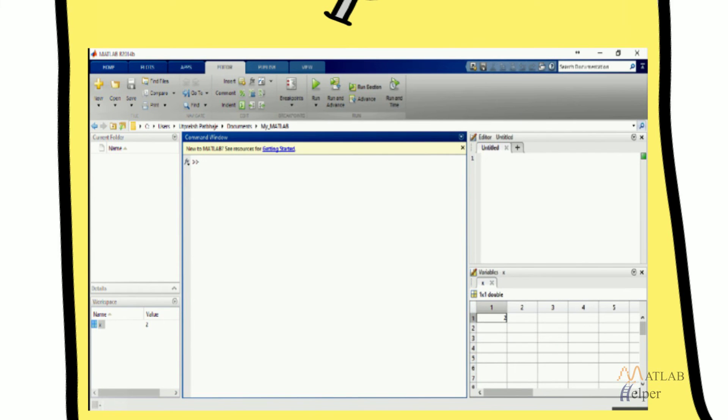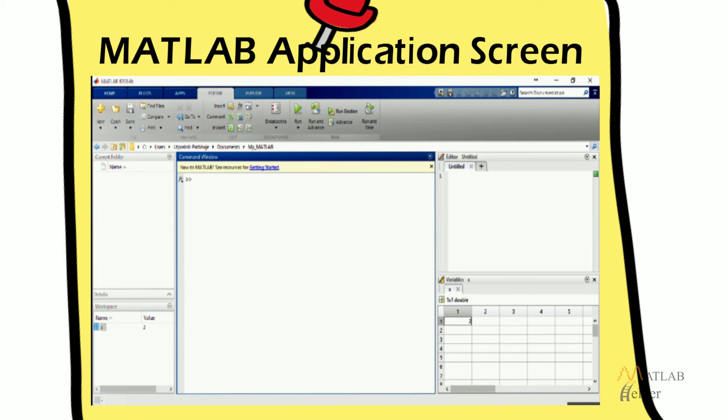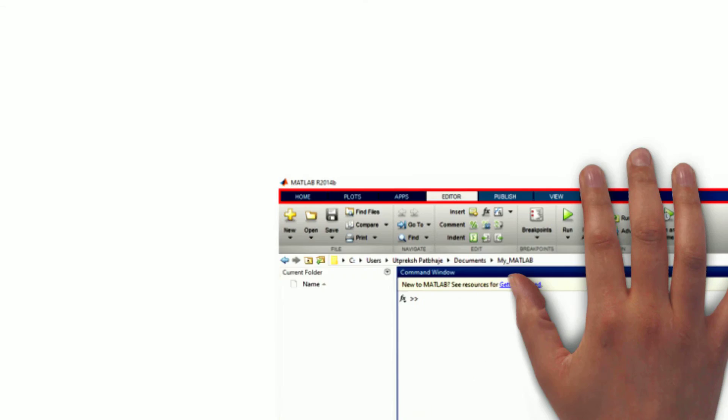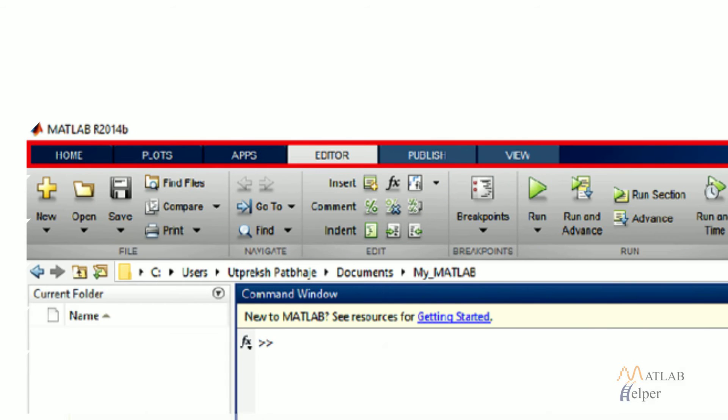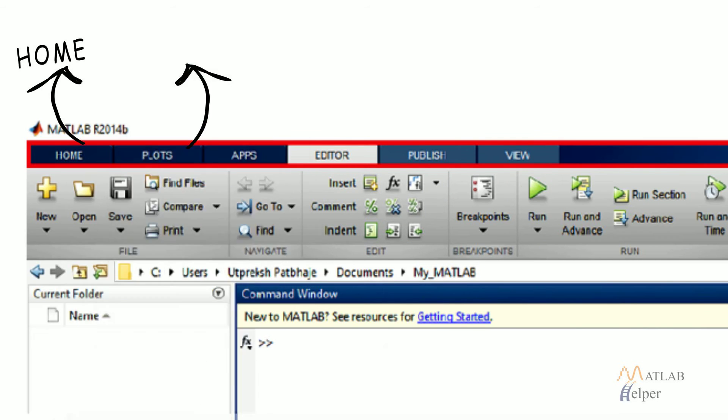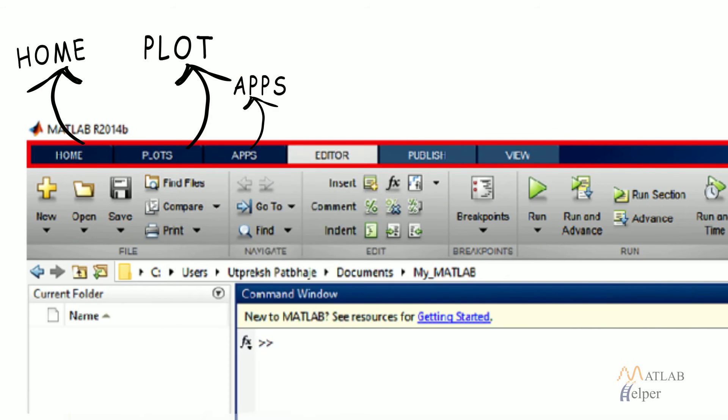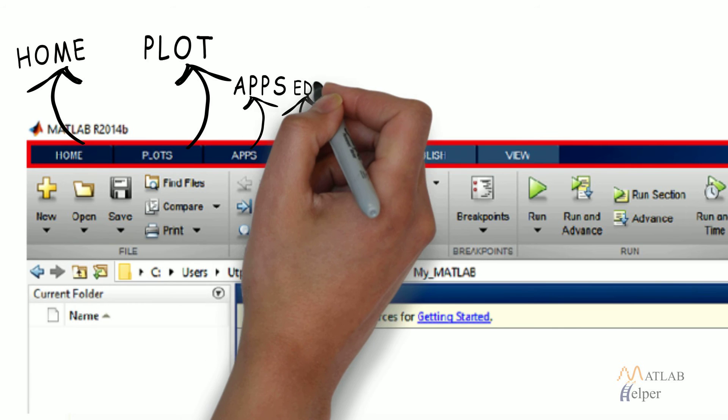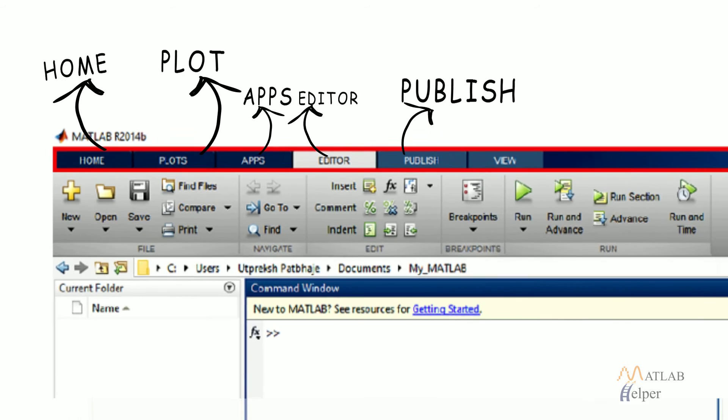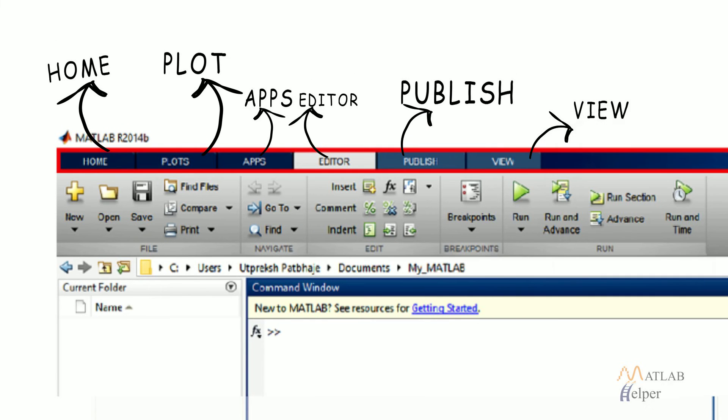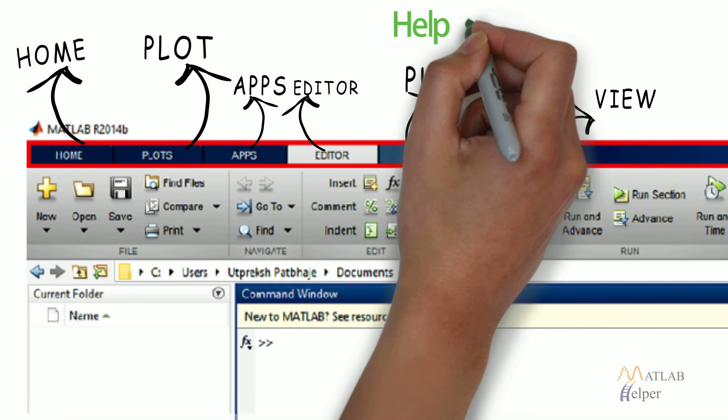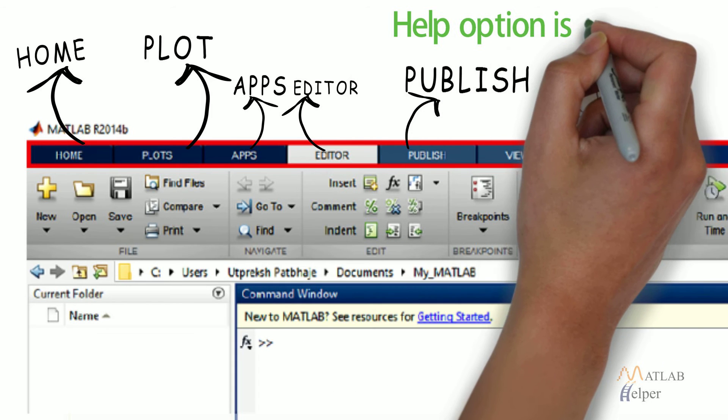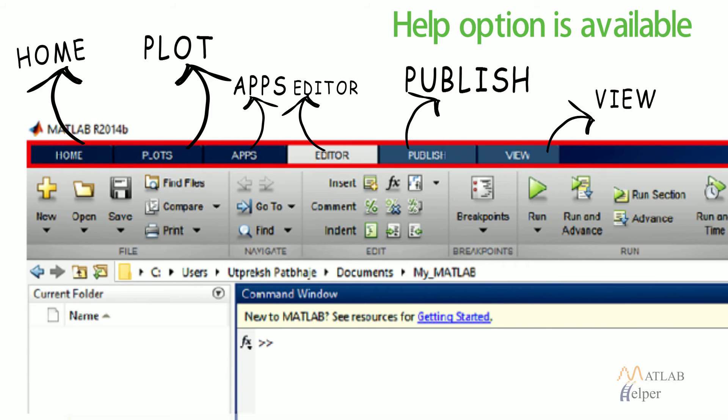This is a typical MATLAB application screen. Most frequently used tools and toolbars are available under Home, Plot, Apps, Editor, Publish and View categories at the header. Also, option for help is available in the header toolbar as highlighted below by the red box.